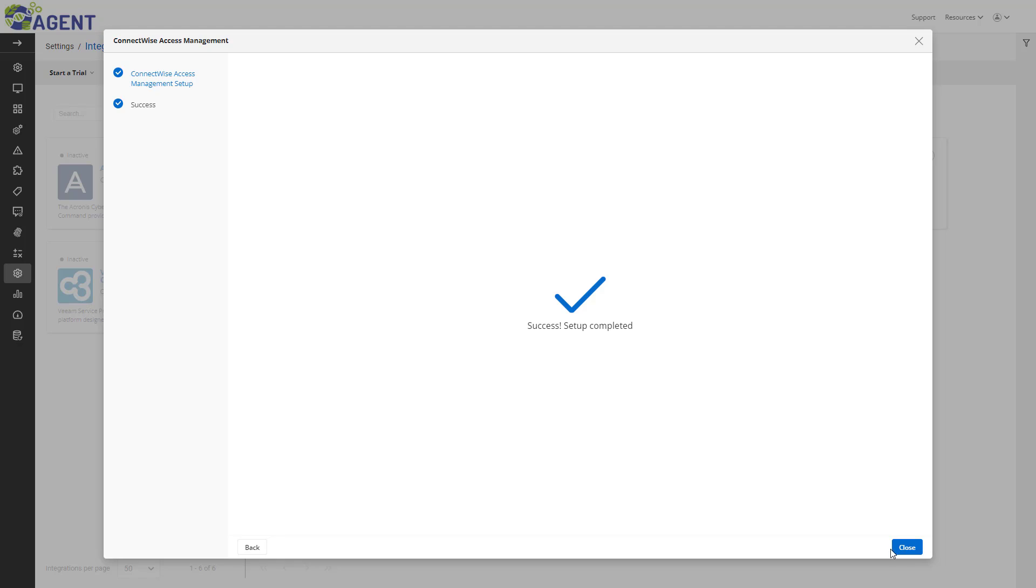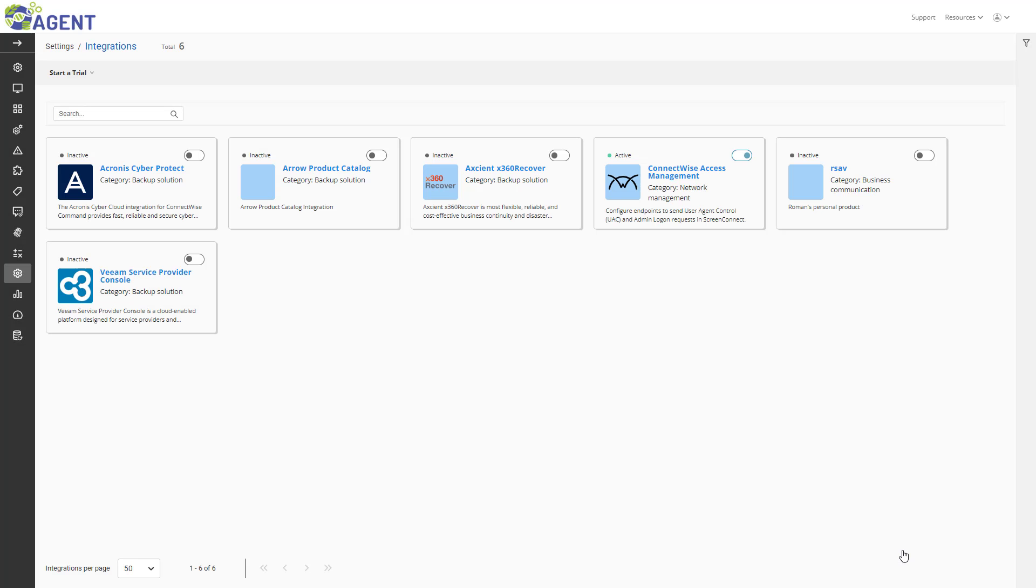In the next window, I will click Close. Now that I have enabled the Access Management integration, I must apply it to my devices by site.